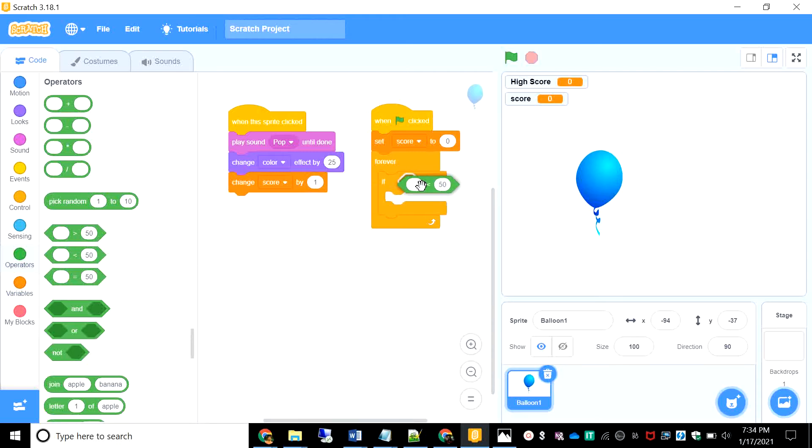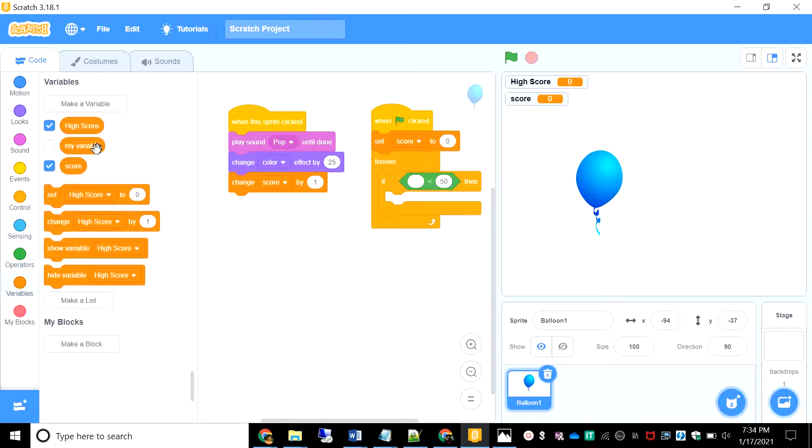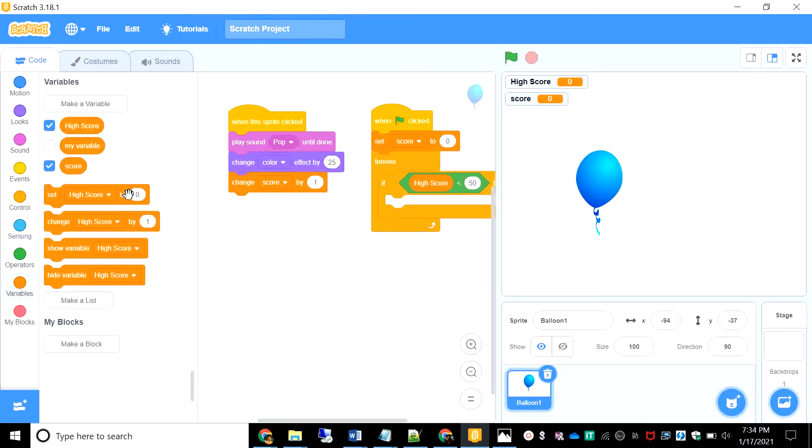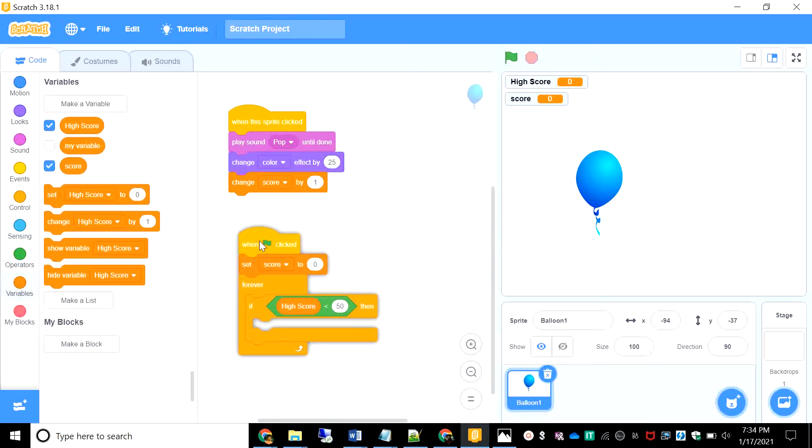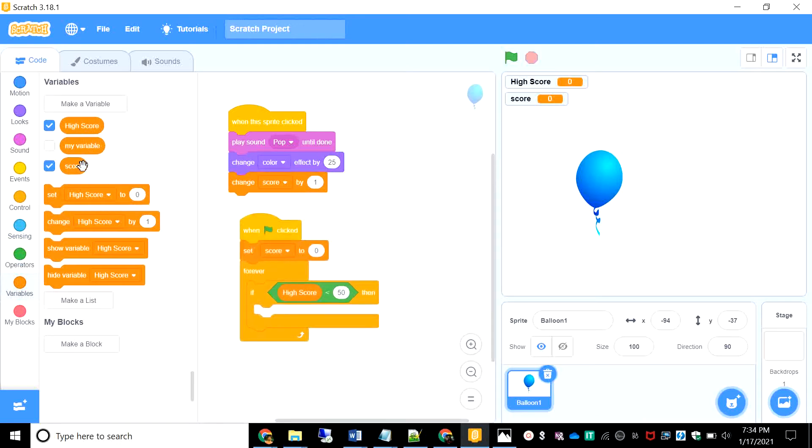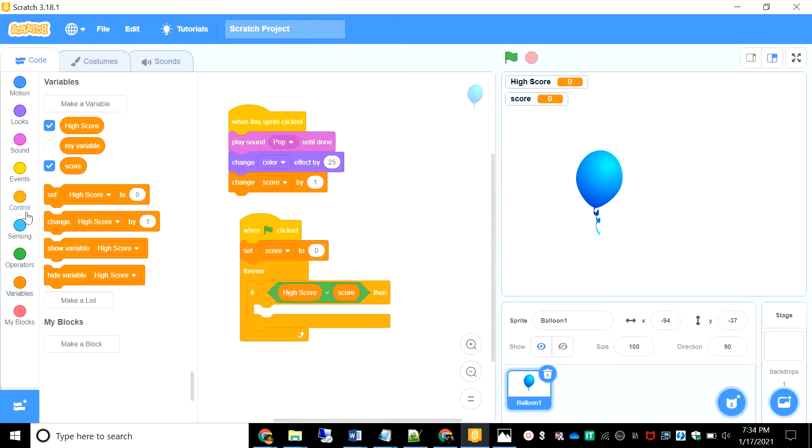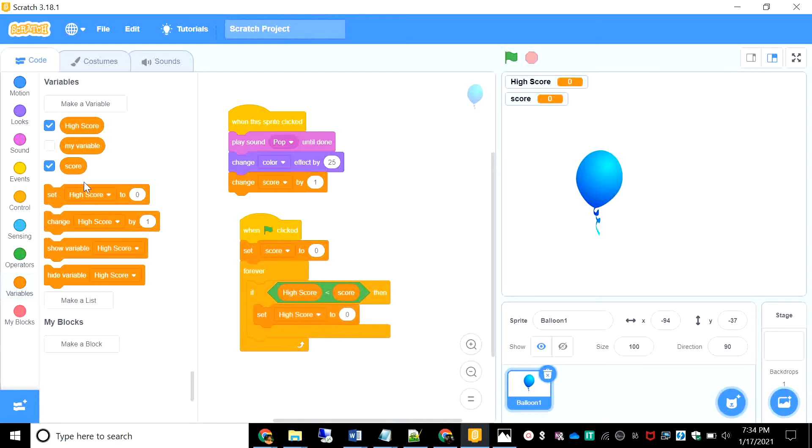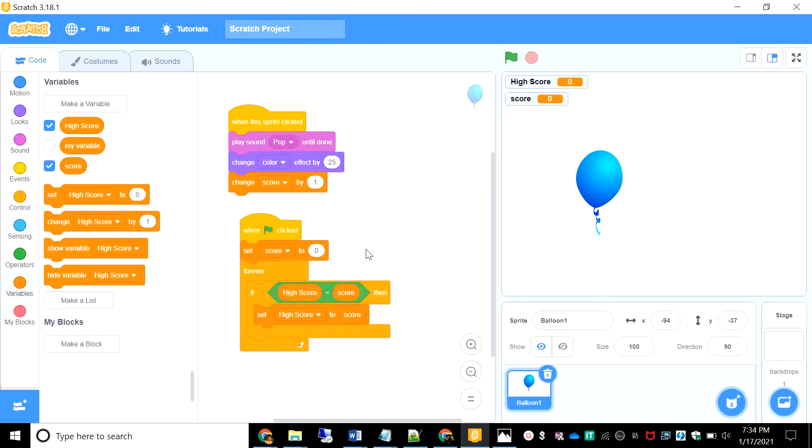If the dash is smaller than the dash. That is, if the high score is smaller than the score, then we will want to set the high score to the score. Just think about its logic. So if the score was like suddenly bigger than the high score, we would like to change the high score to the score. It's so simple, right?